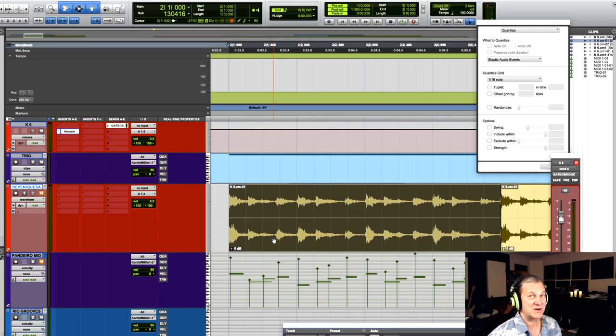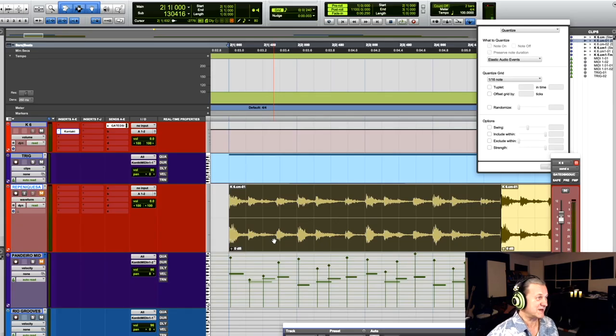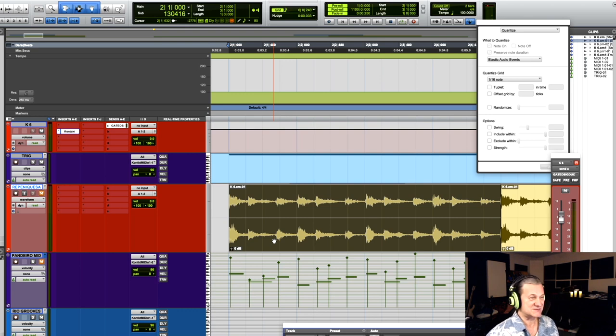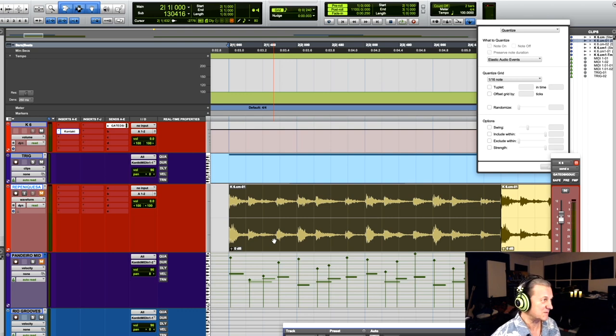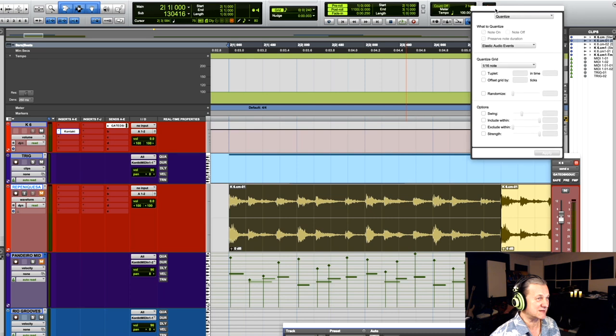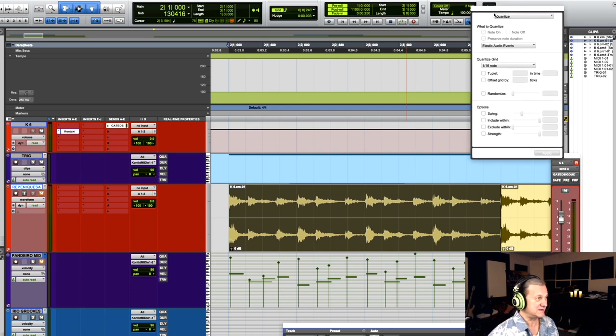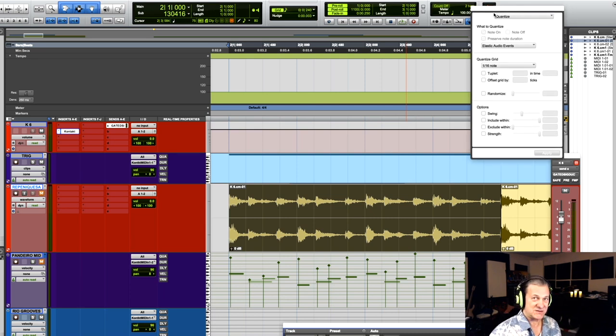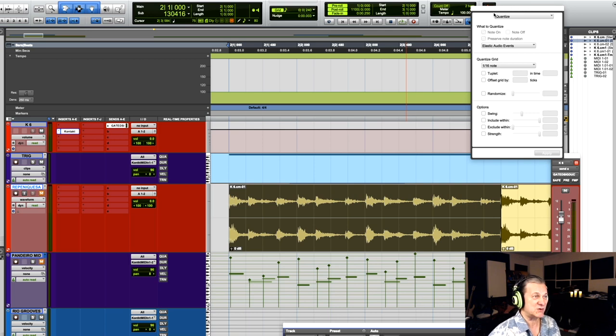I only know how to do this in Pro Tools. So if you have another workstation, you may have to find out and see if this is even possible. I think Logic can do it also. But this is the good thing about Pro Tools. Pro Tools can adapt grooves from one native feel, and then you can superimpose them on your quantization grid.